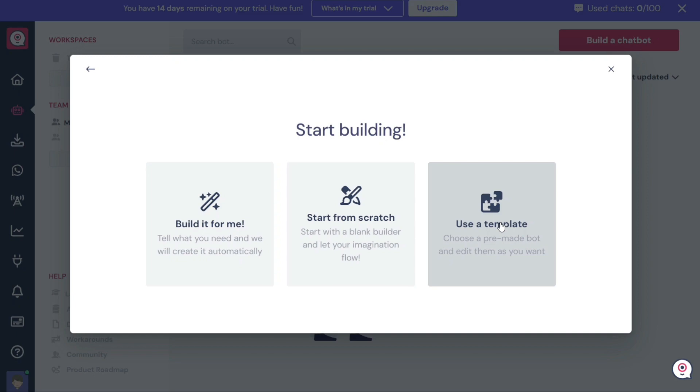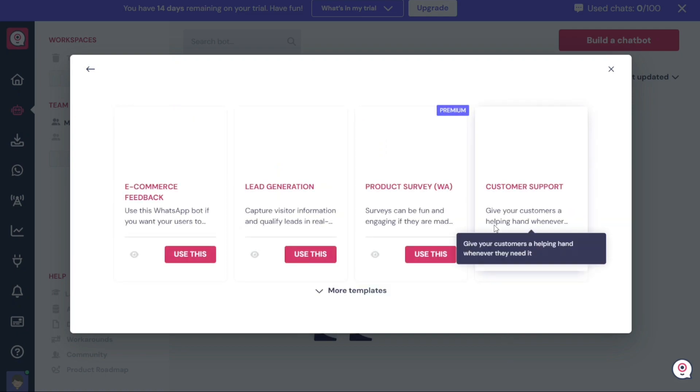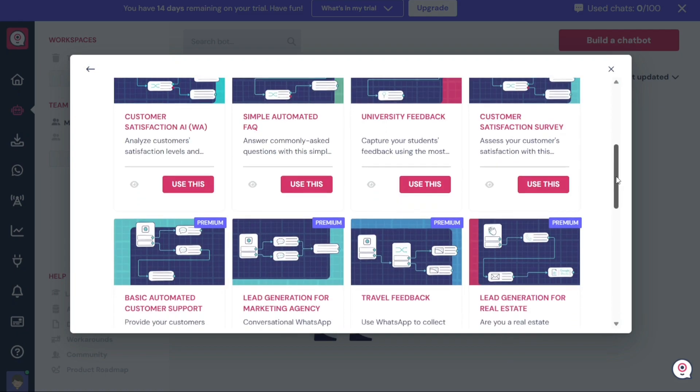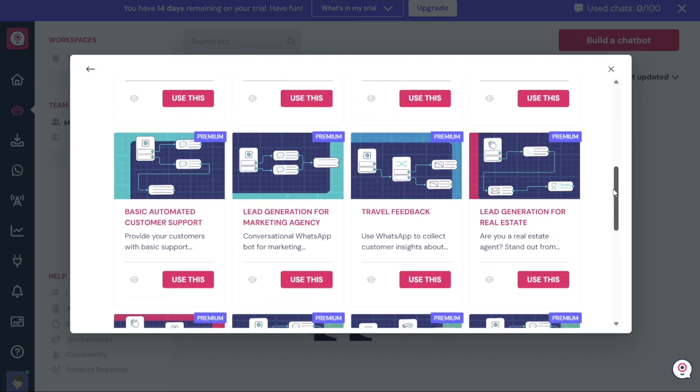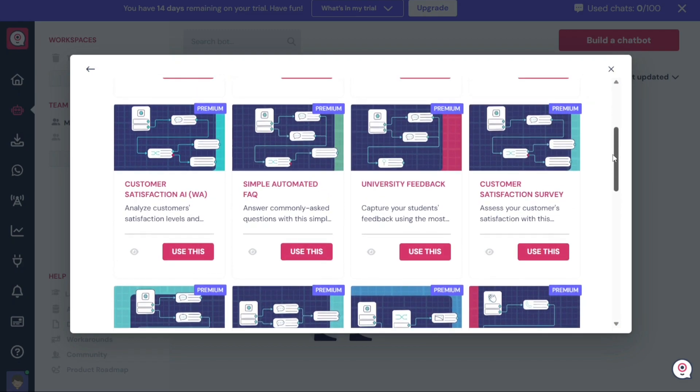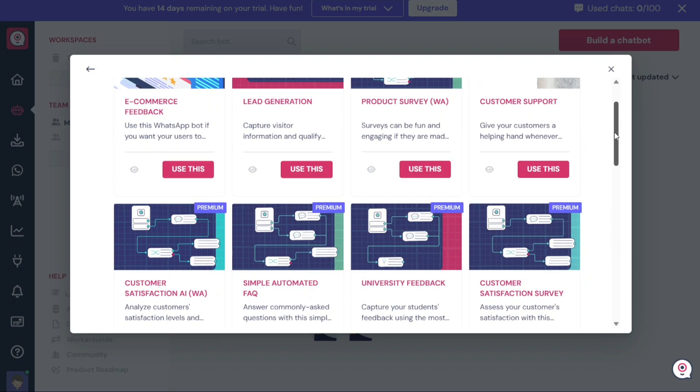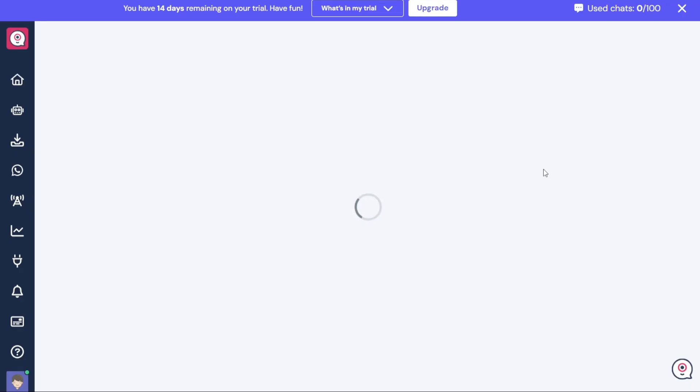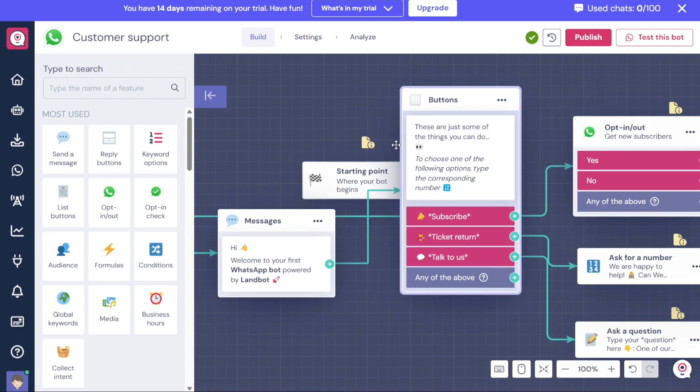Let's suppose you want to use a template. In that case, click on the Use a Template option. A template window will appear, presenting you with various template options. Select a template from the available choices that suit your needs. For example, let's choose the Customer Support Template. To proceed, click on the Use This button located under the chosen template. This will take you to the Editor, where you can further customize the template to meet your requirements.